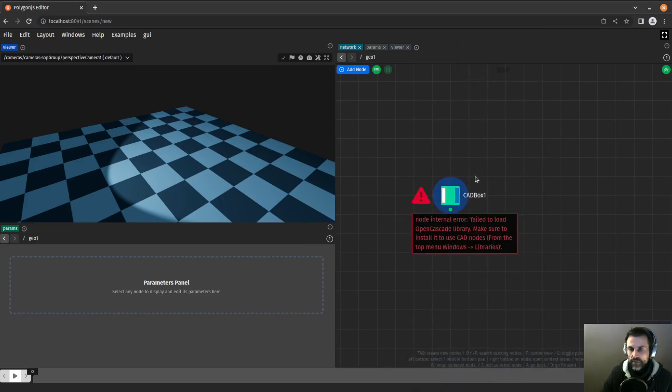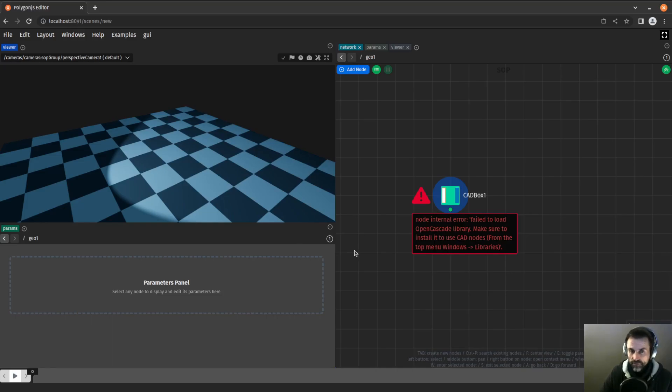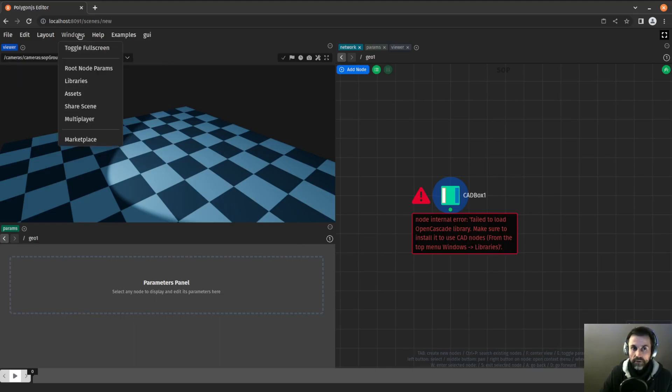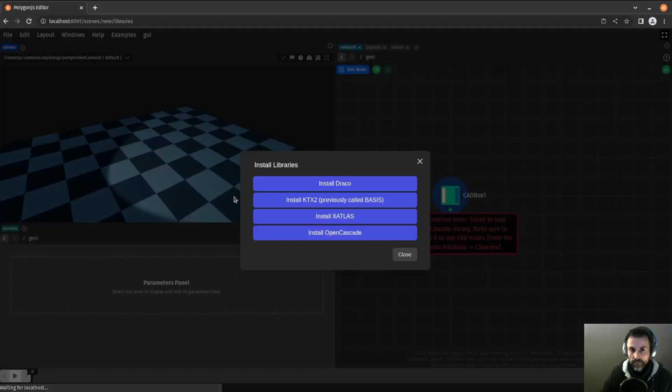The first thing that happens when you drop one of those nodes for the first time is you have this error fail to load OpenCascade library. If you have used the glTF node which loads the glTF file, it has a similar error. The way to go about it is to go to Windows libraries.